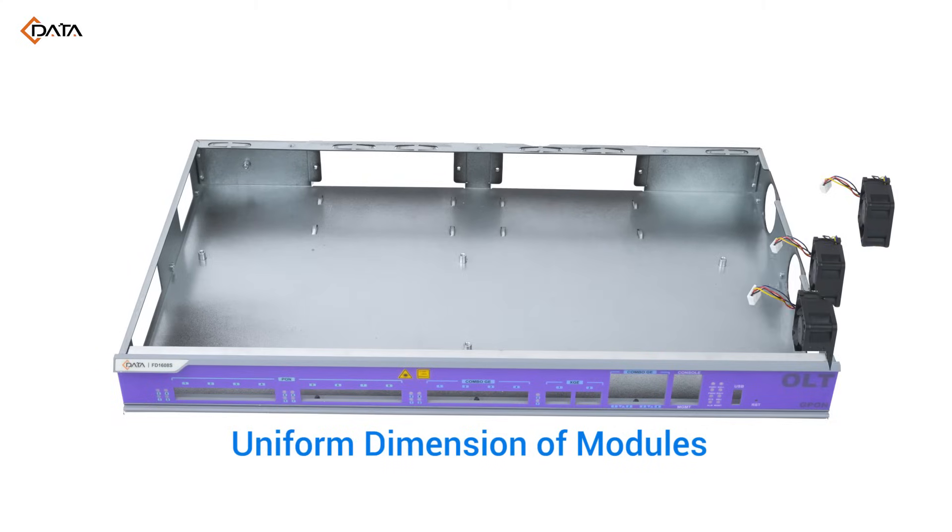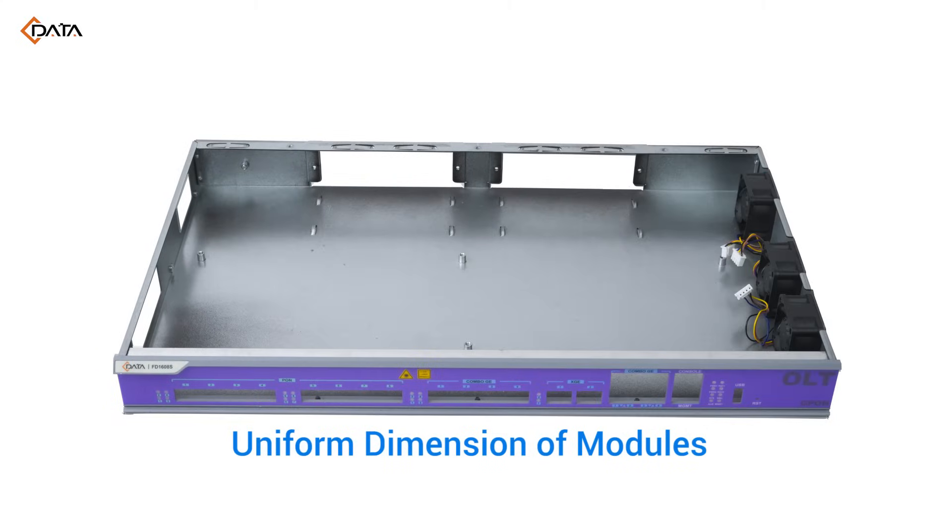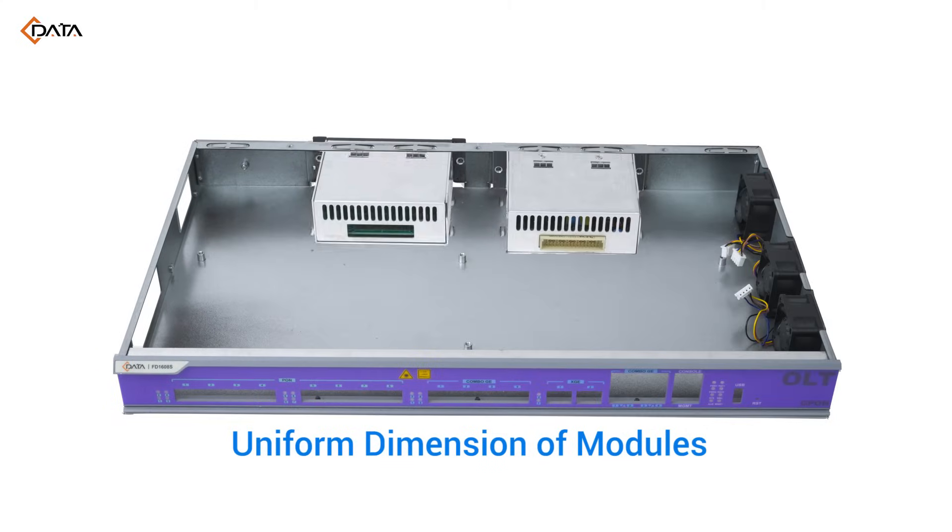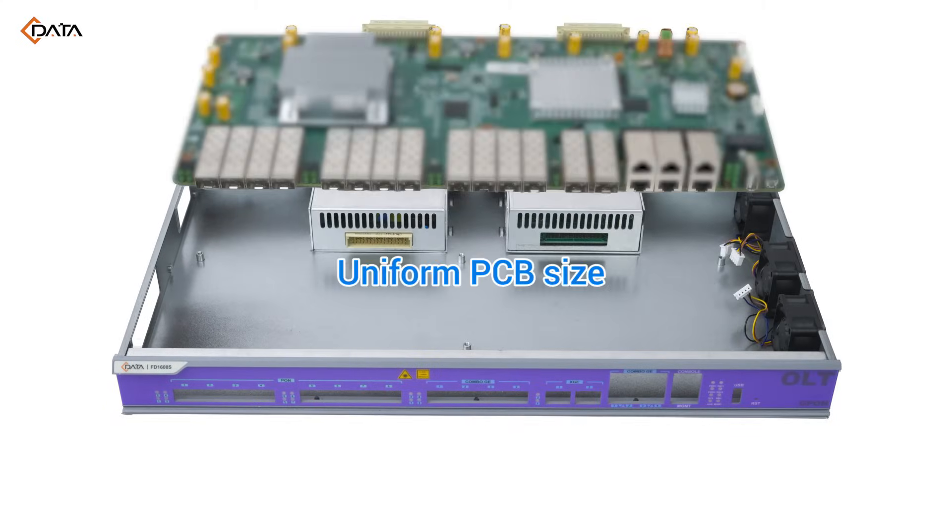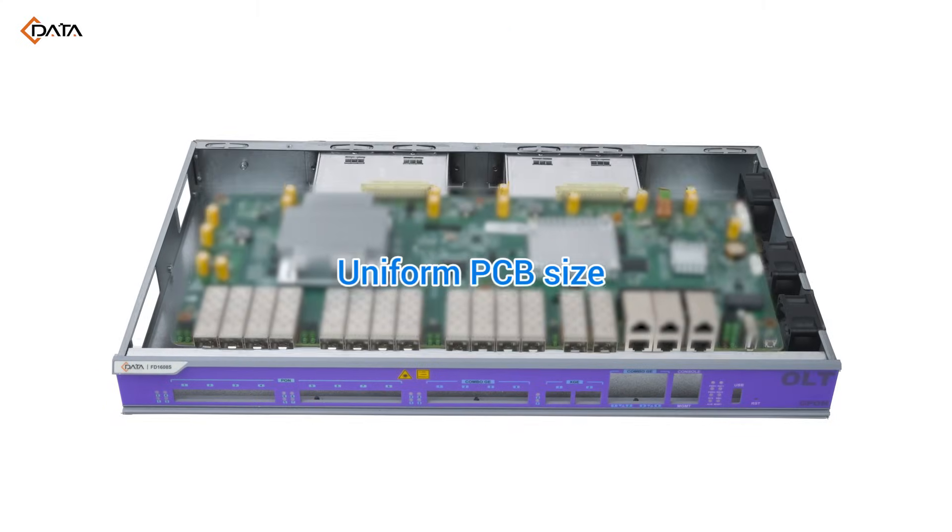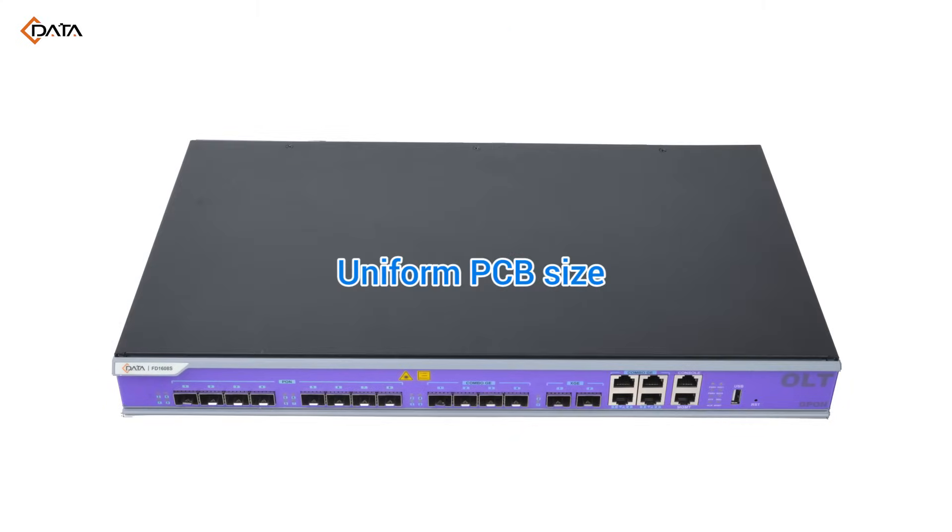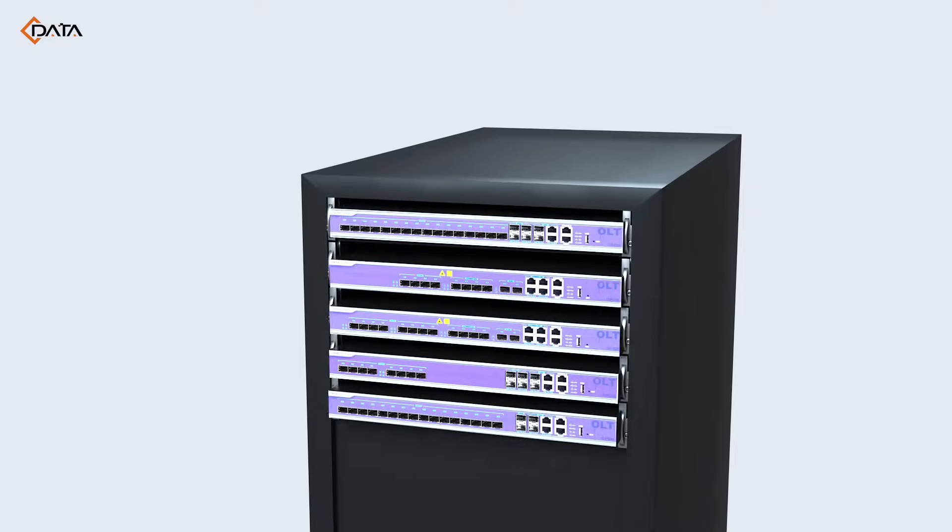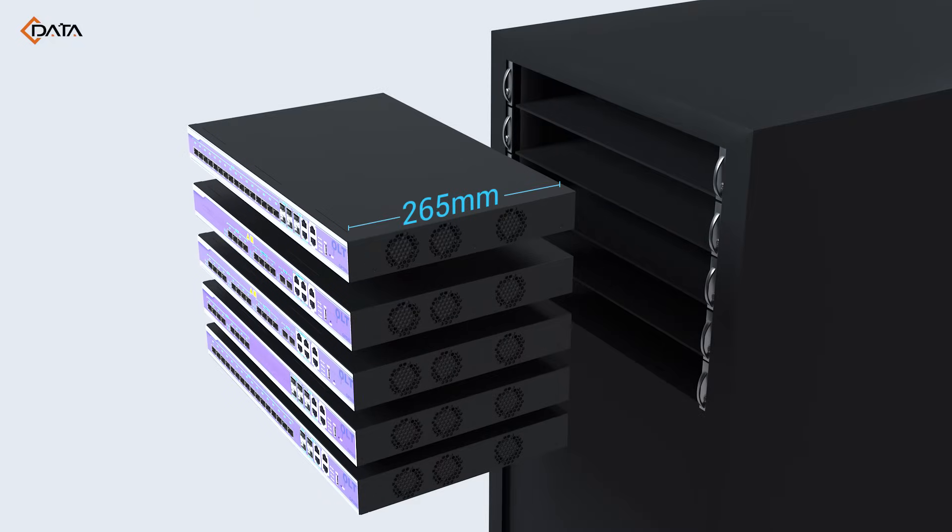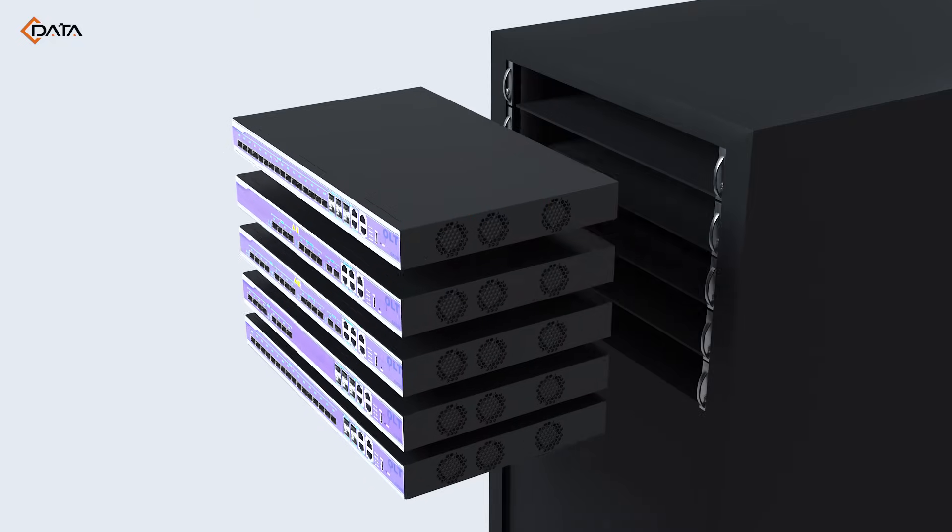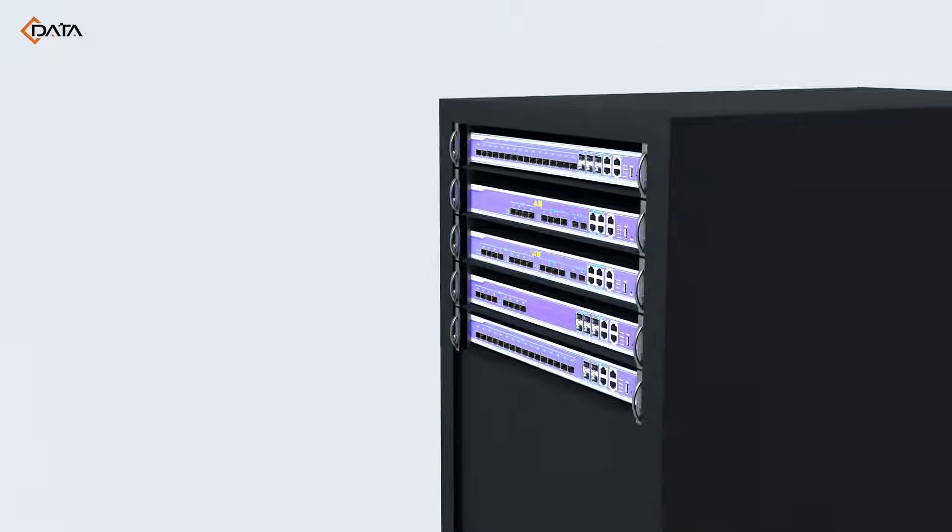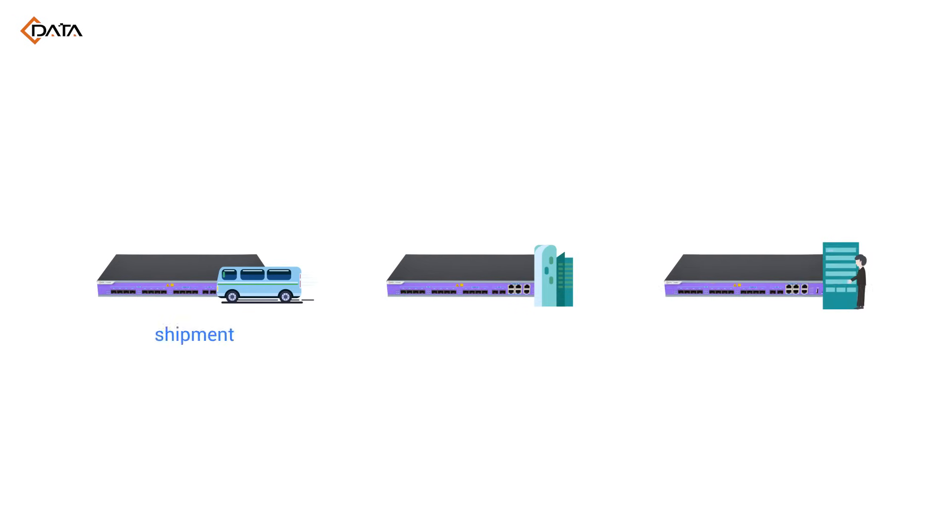Uniform dimension of modules. All the B1 B2 Series are designed with the same dimension, the most compact size of 265mm. The uniform and space-safe housing brings more benefits on shipment, storage, and installation.